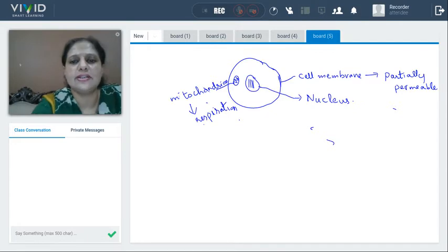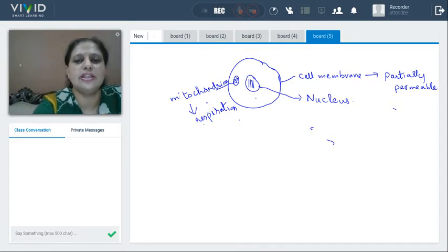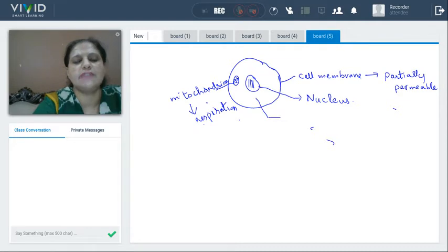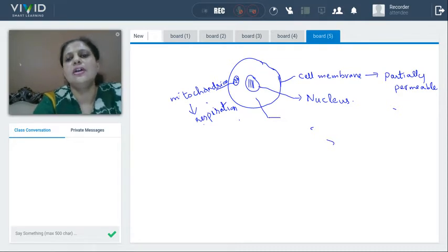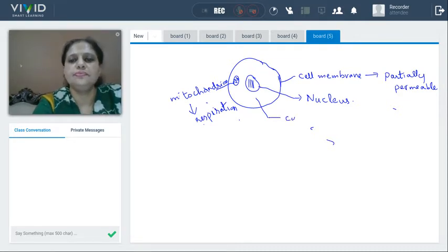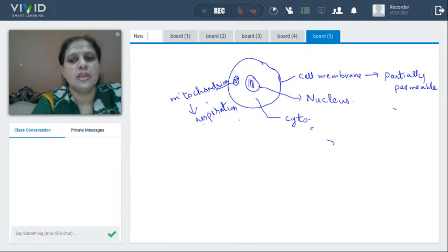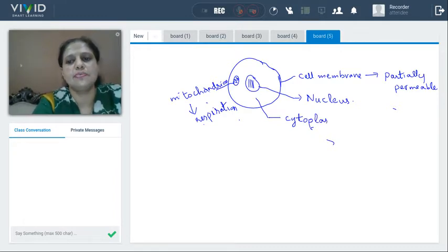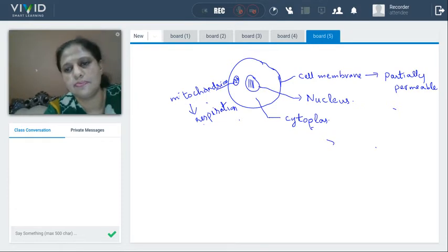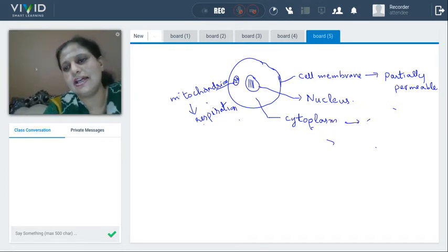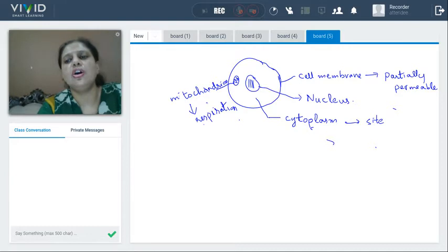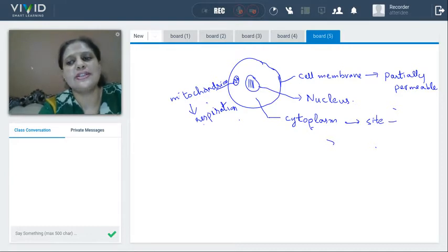Next is cytoplasm. Between the nucleus and cell membrane there is a fluid called cytoplasm. What is the function of cytoplasm? Cytoplasm is the site where all chemical reactions take place.